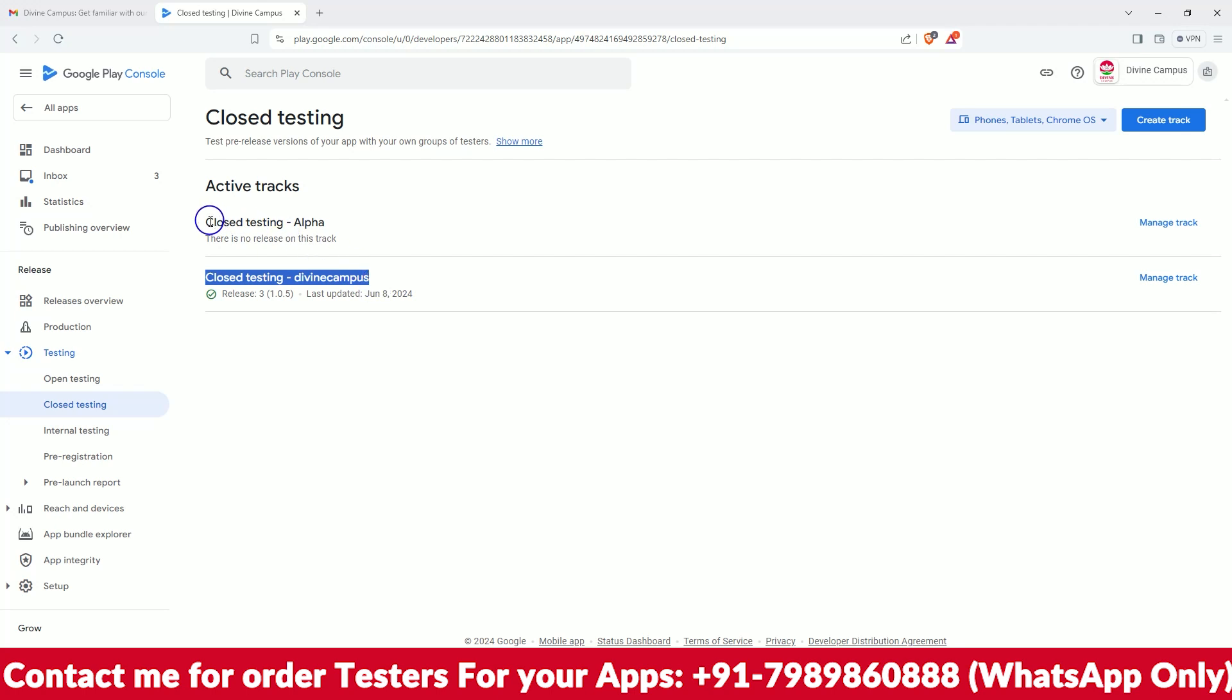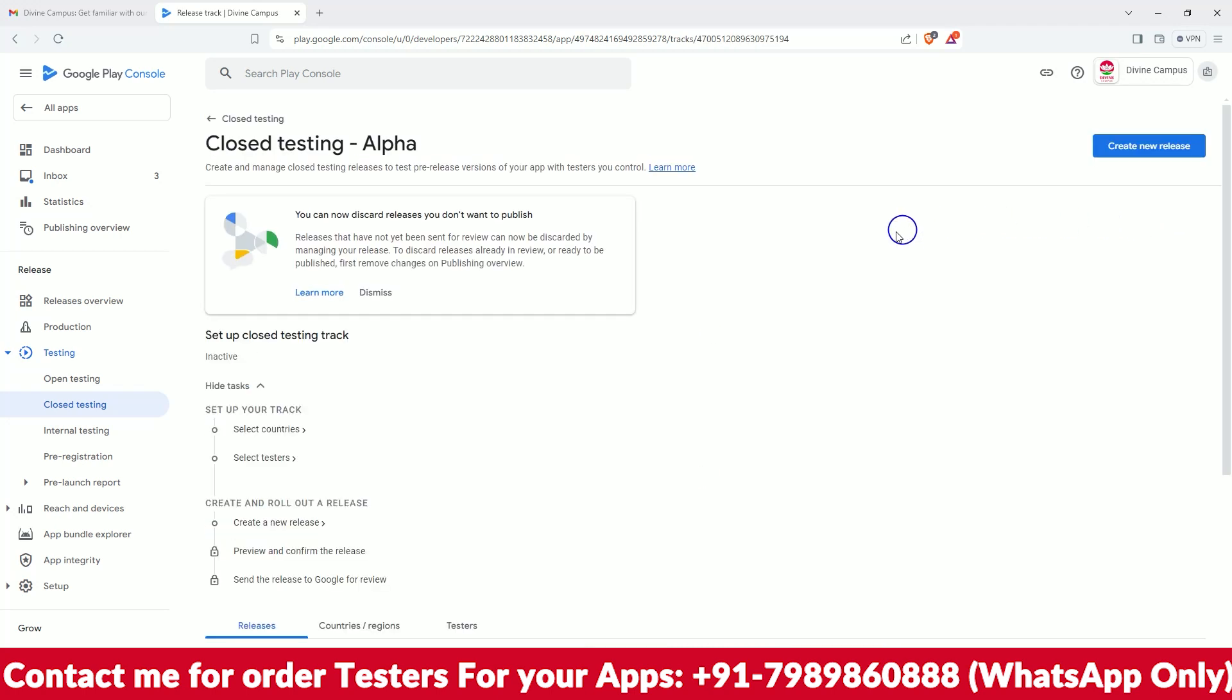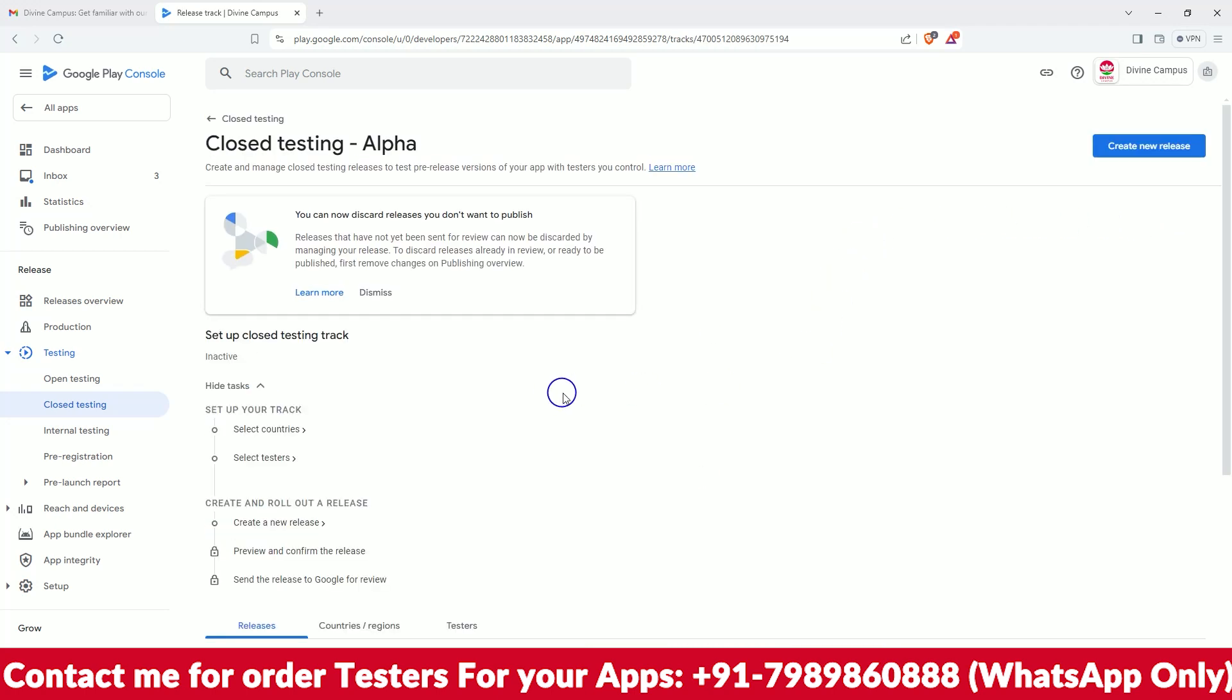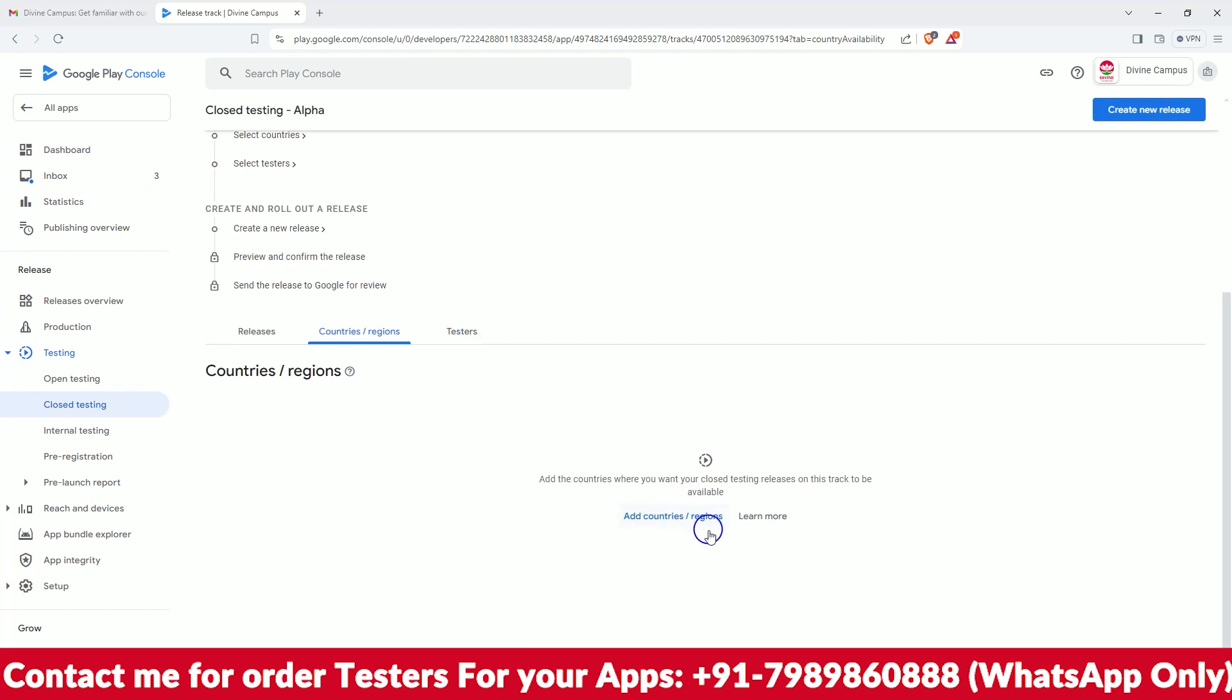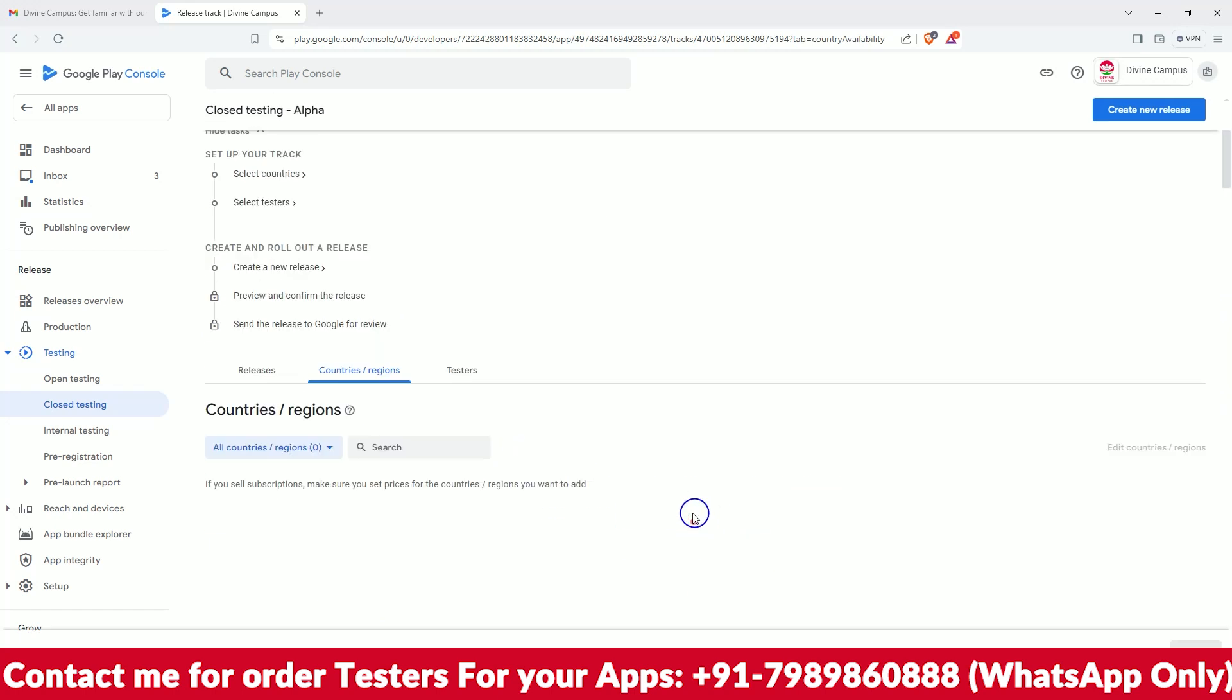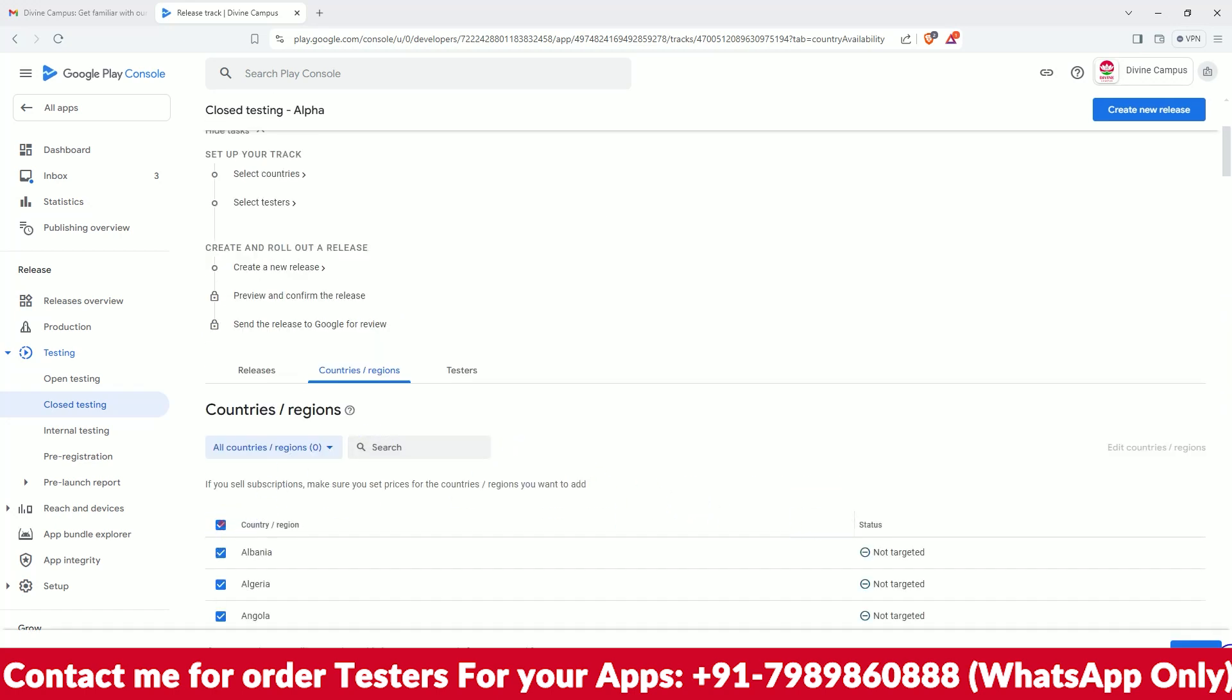You have to go to the closed testing alpha here, so just manage it here. As you can see, you need to select the country first. So here I will select all the countries, just tick mark all, and save it.